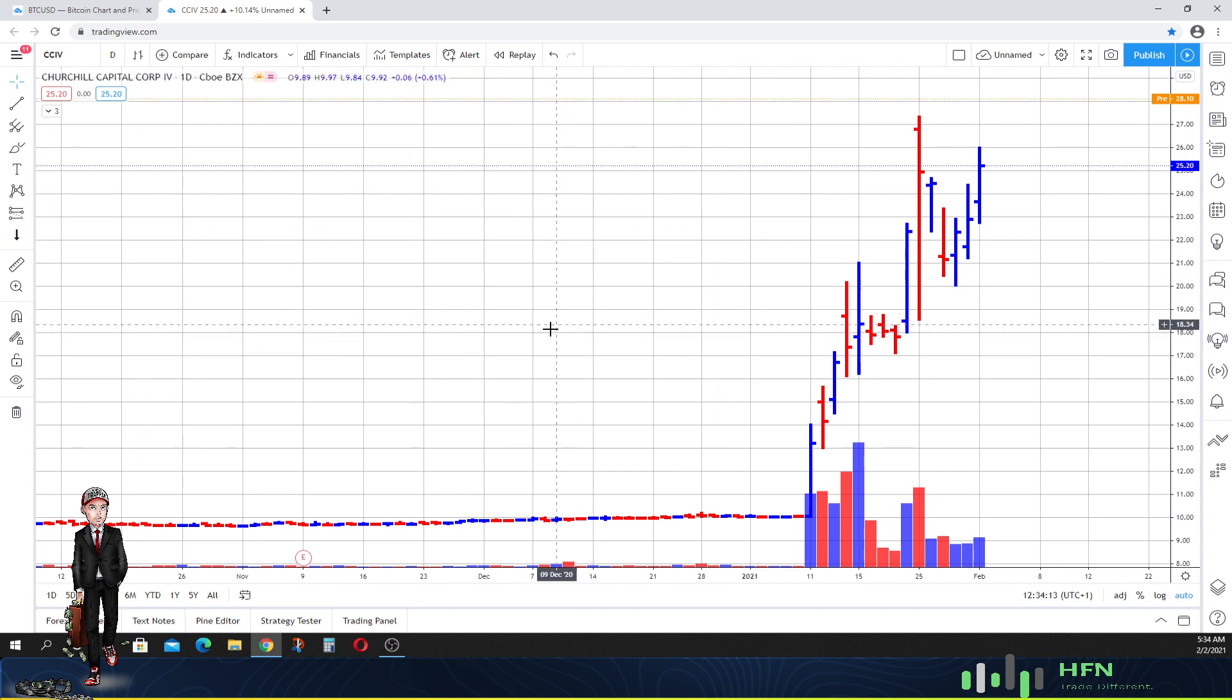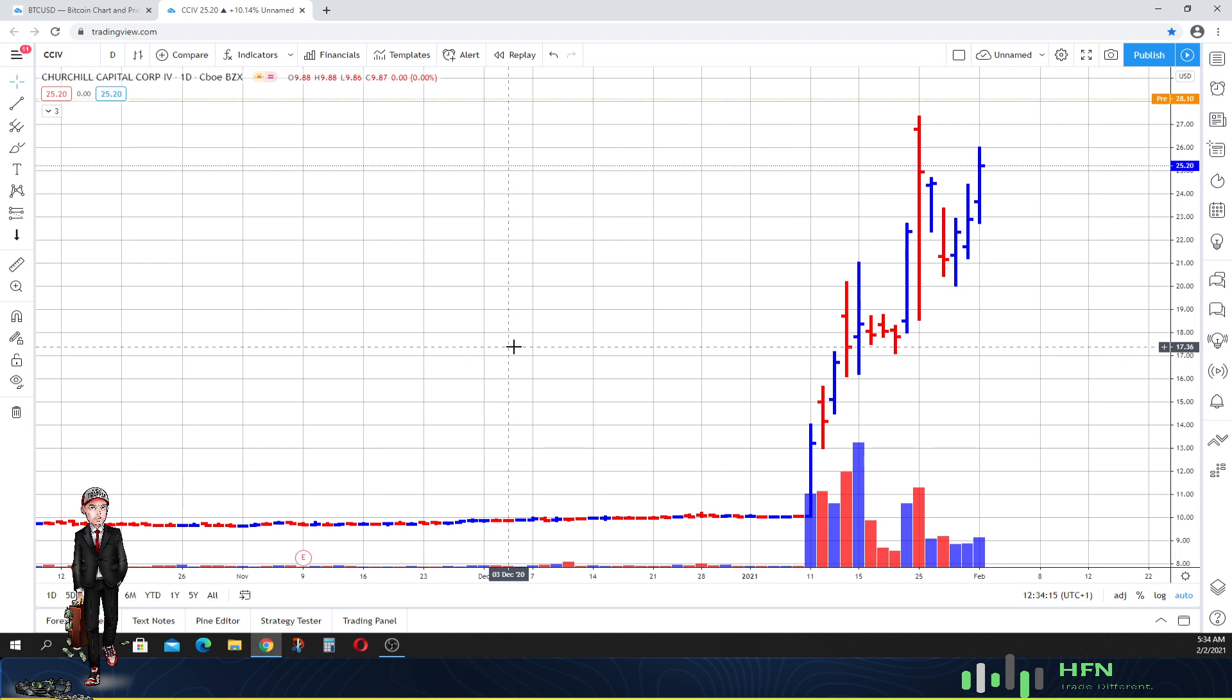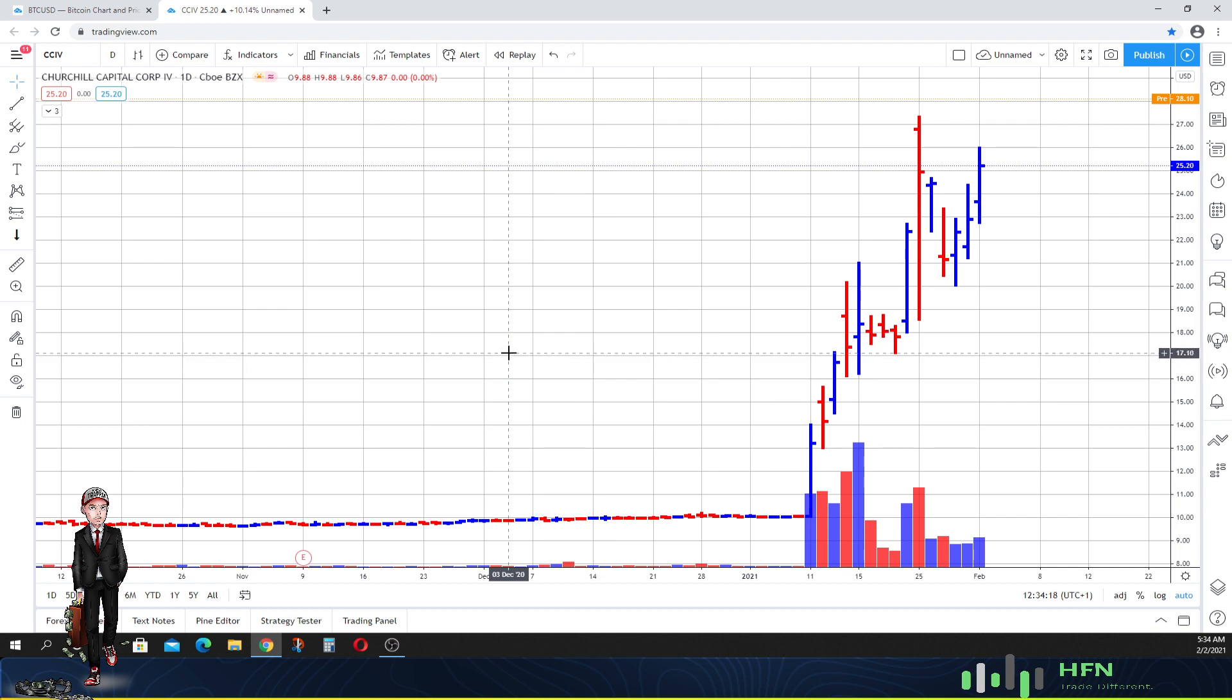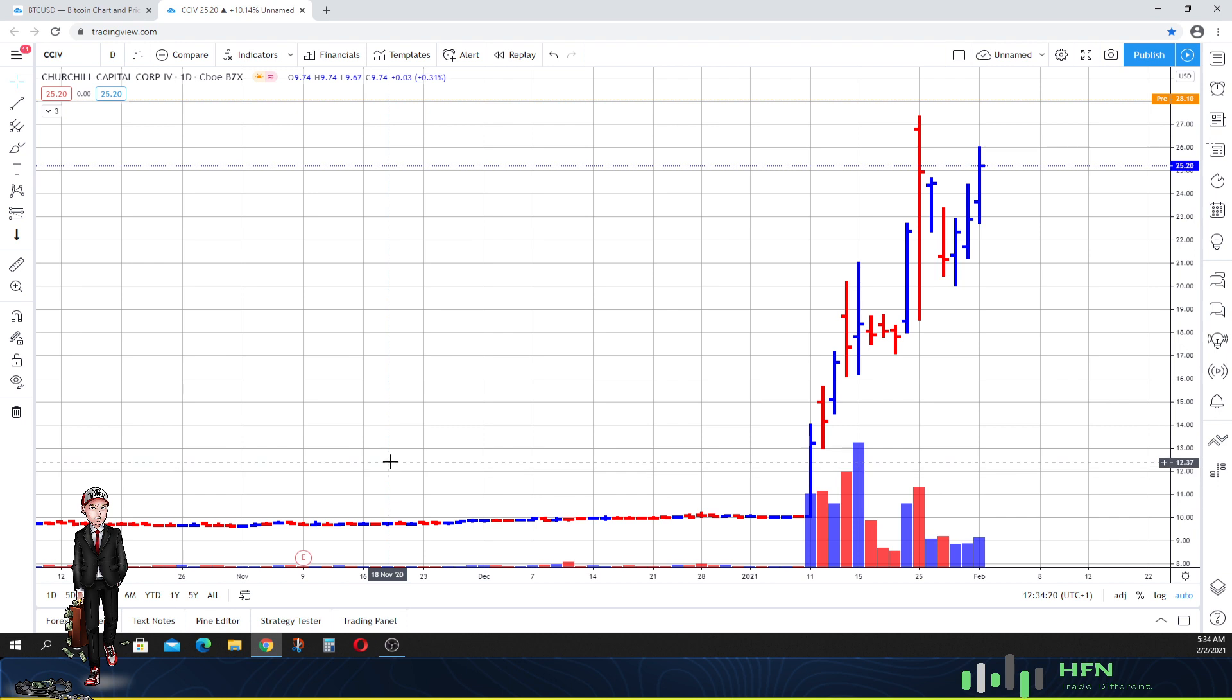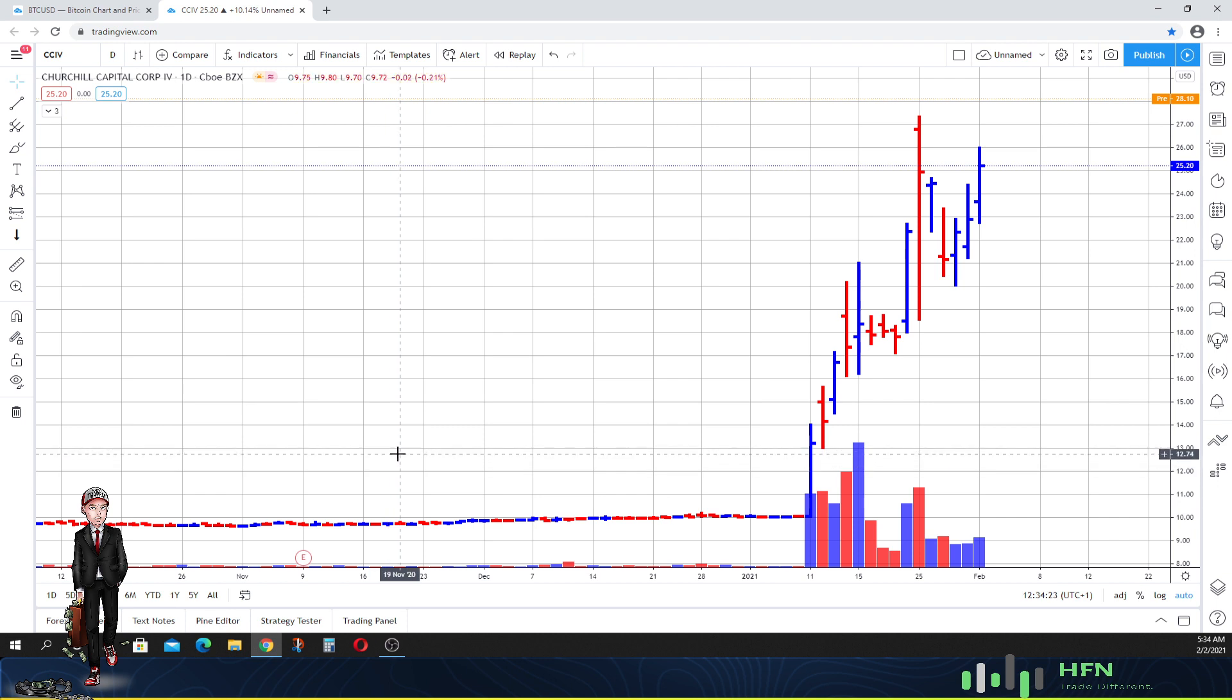First thing I'm going to do is look at the overall trend into the market. Obviously you can tell looking at CCIV that the market is in an uptrend. There's no need for us to be bucking the trend. We just need to follow it.